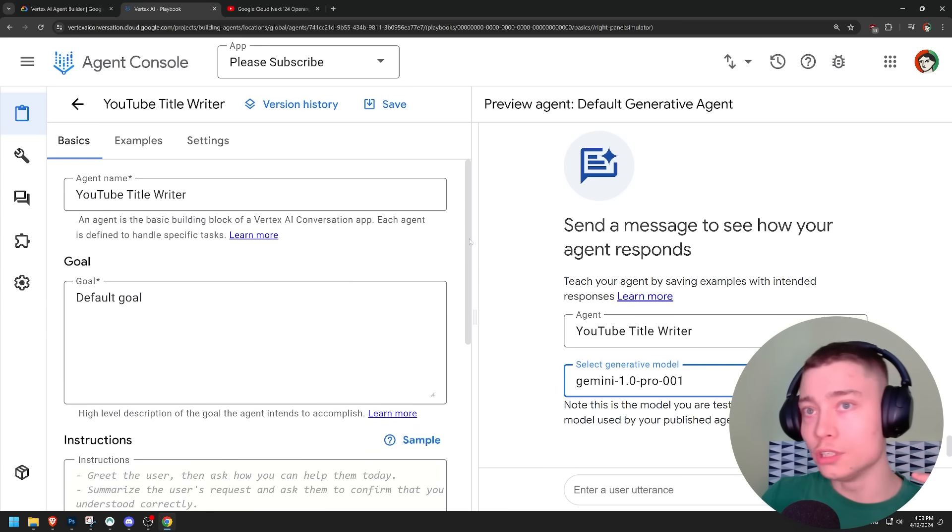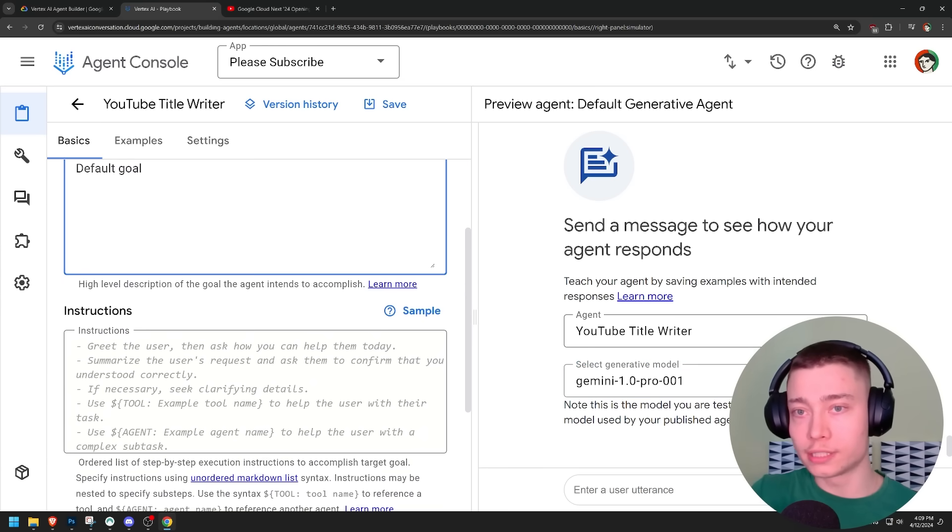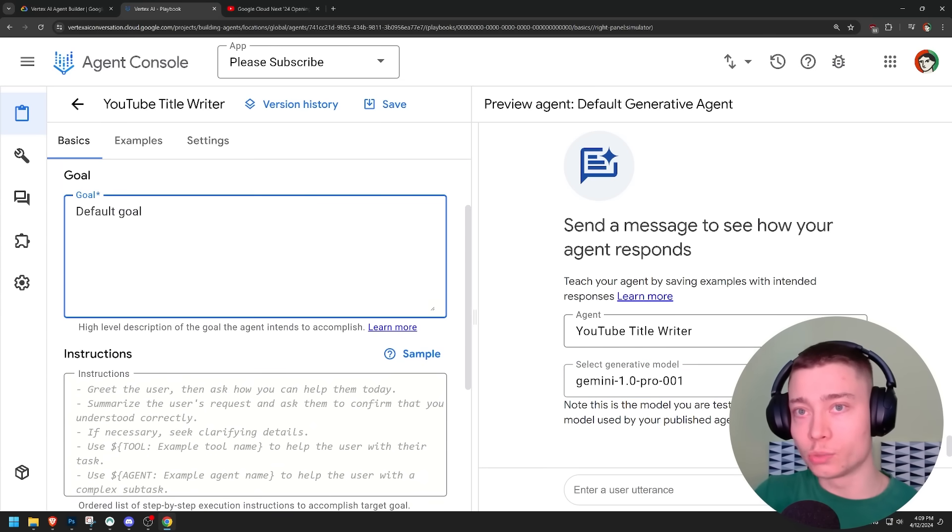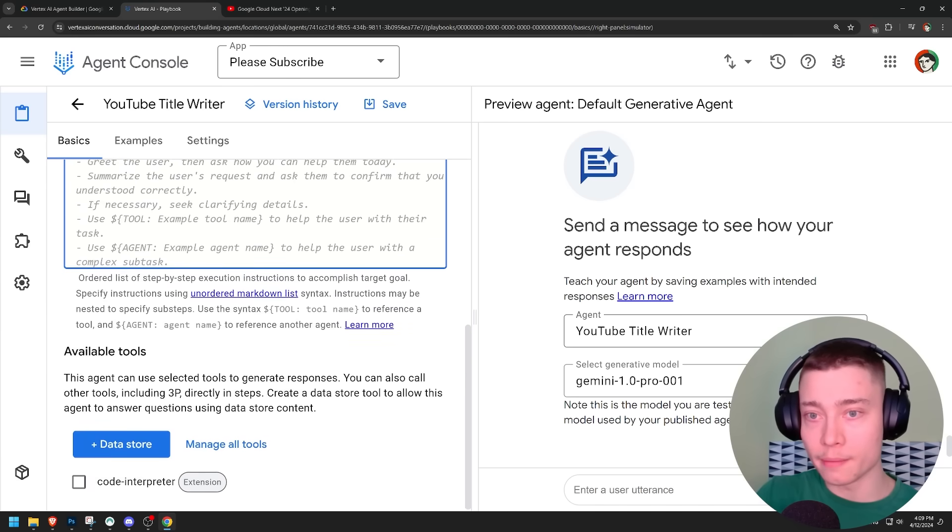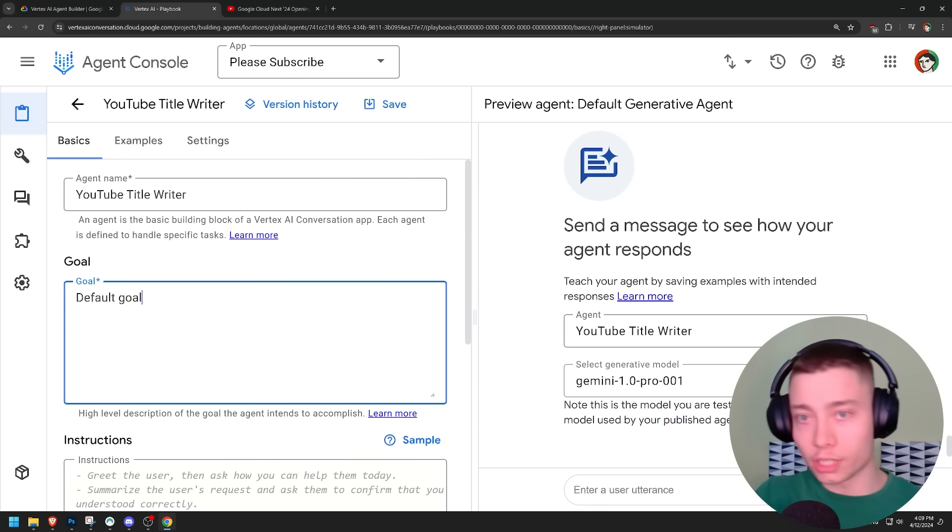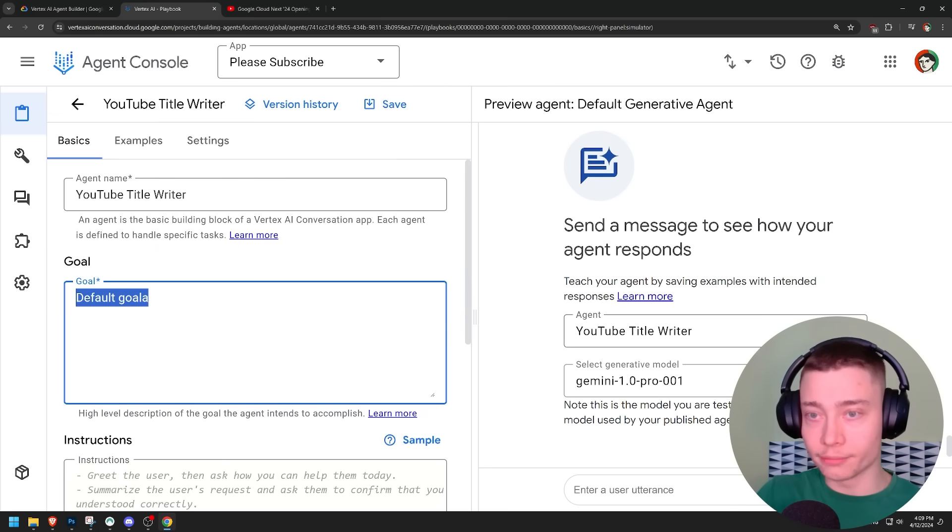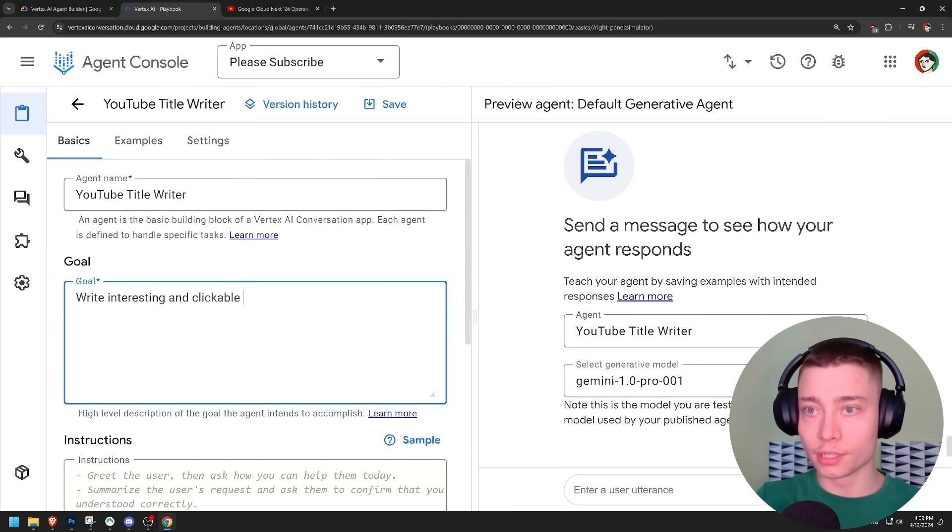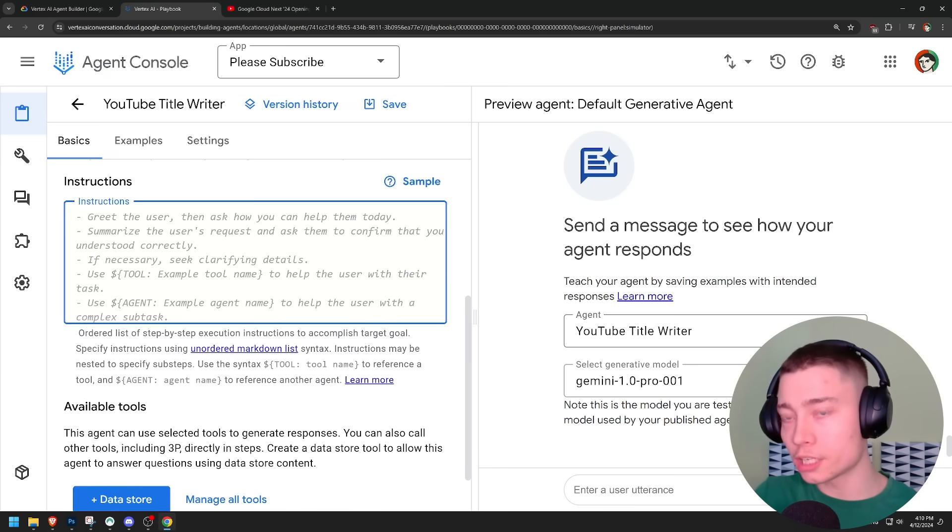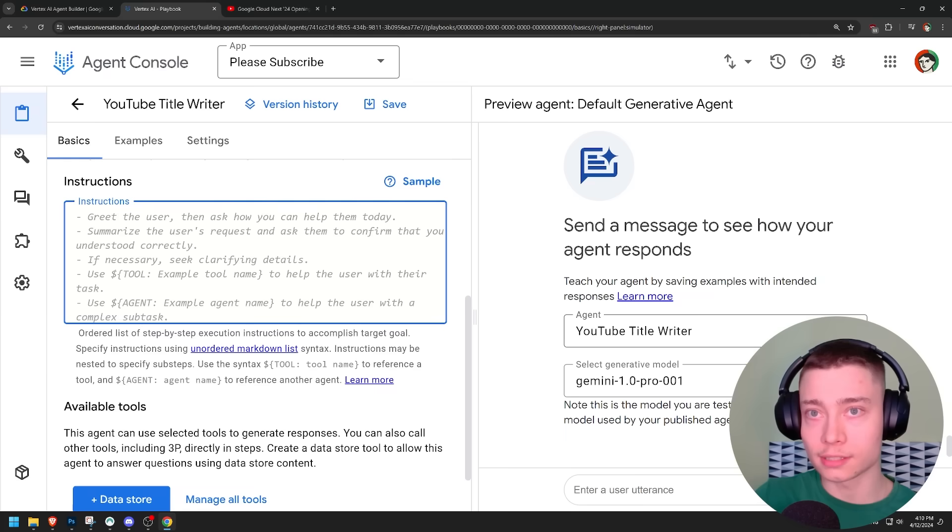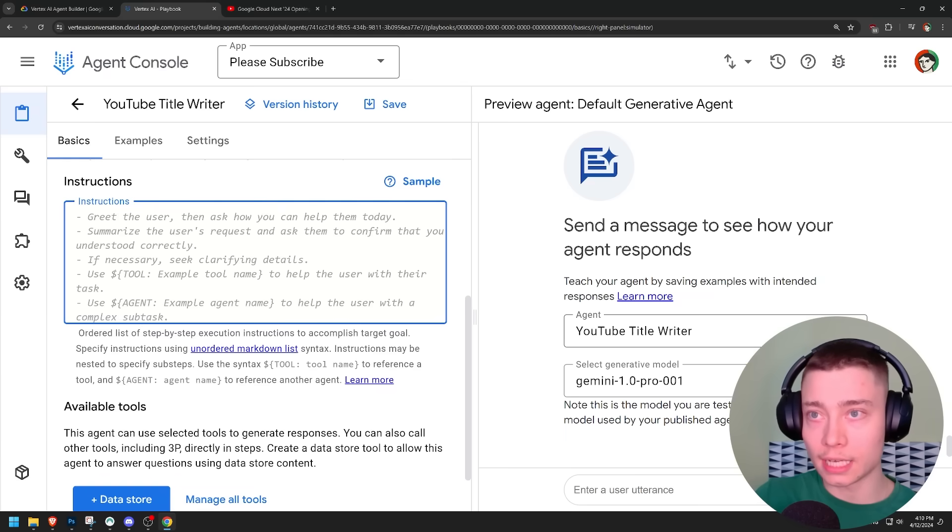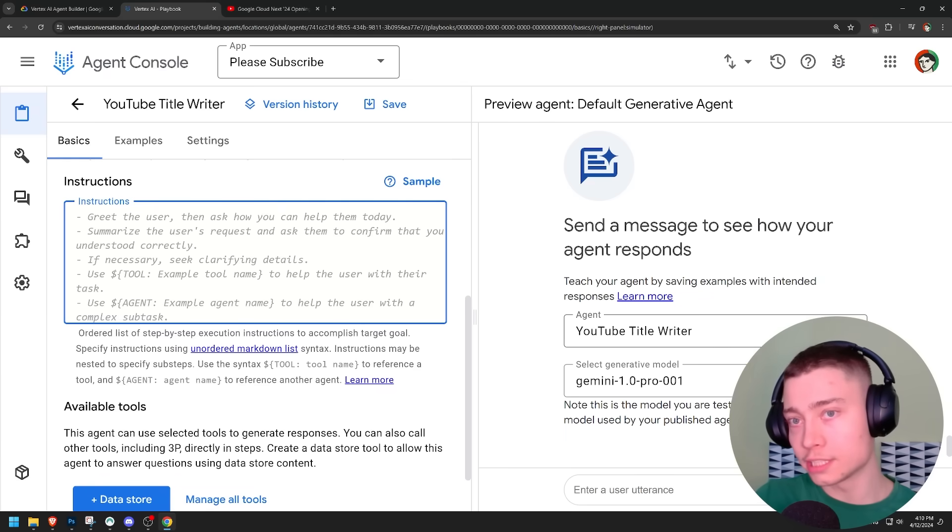So YouTube title writer, default goal. So we set its goal and instructions. That's how they broken up the system prompt. Alright, so the goal of this agent is obviously write interesting and clickable titles. Instructions. And actually, Google gives us some pre-filled text. Greet the user, then ask how you can help. Summarize the user's request.